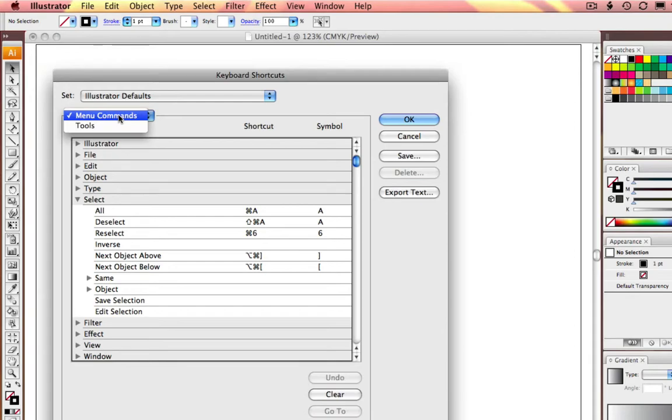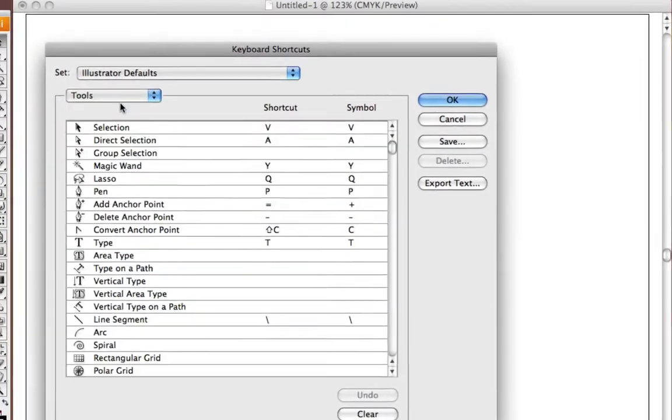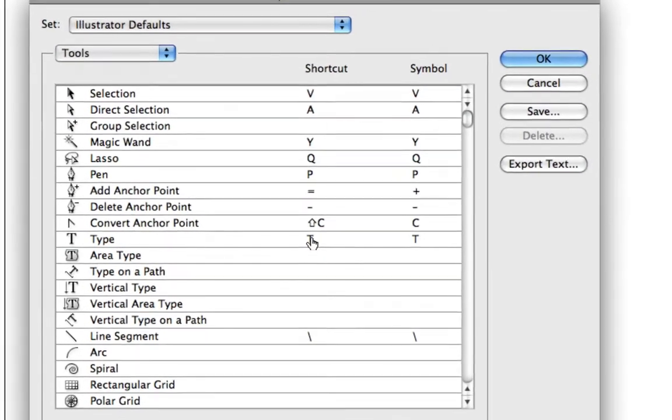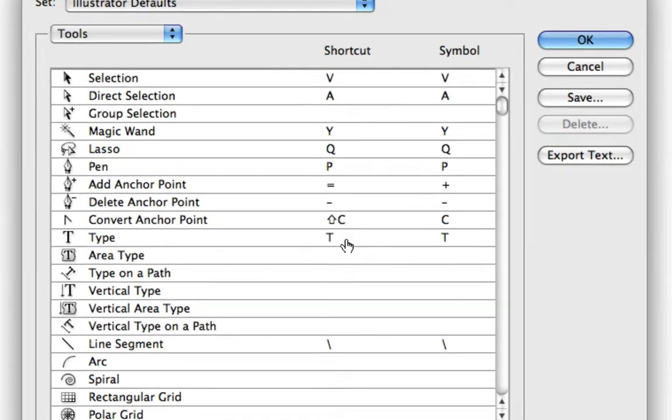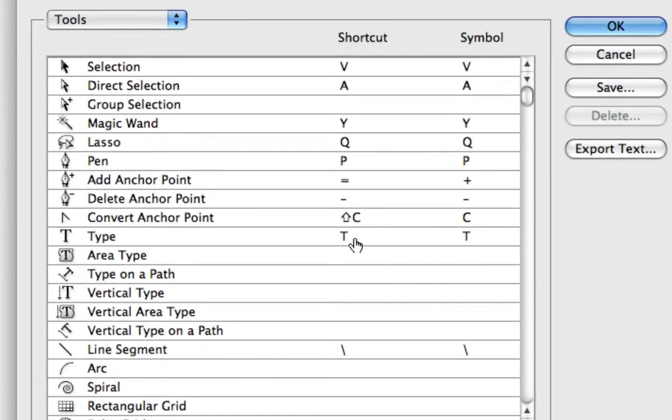For this instance, we're going to go to the Tools panel, and you can see there is already a shortcut for the Type tool. I'd like to add in a shortcut for Type on a Path.